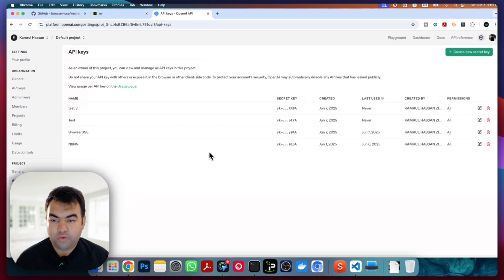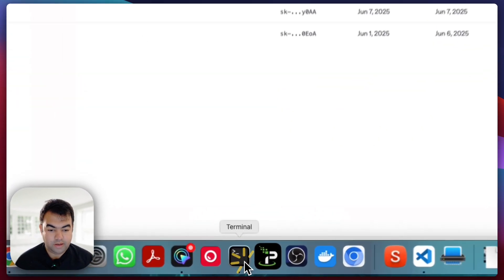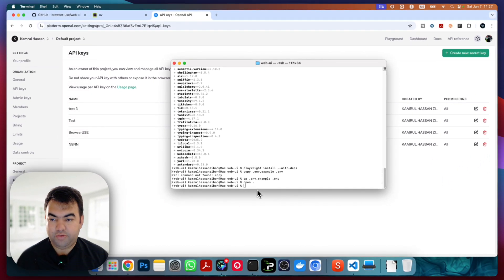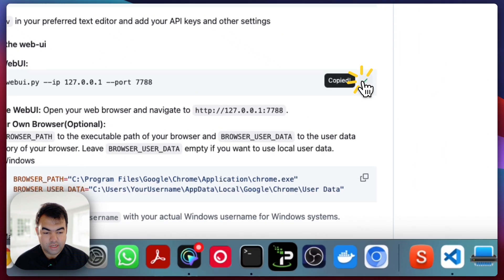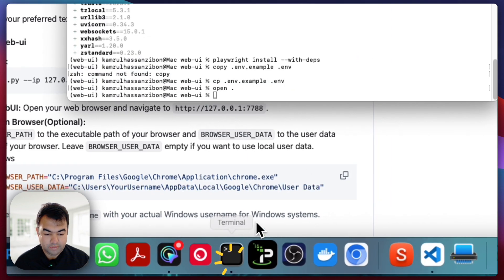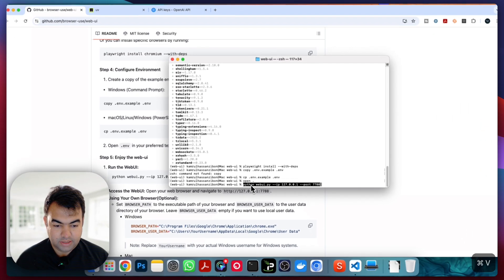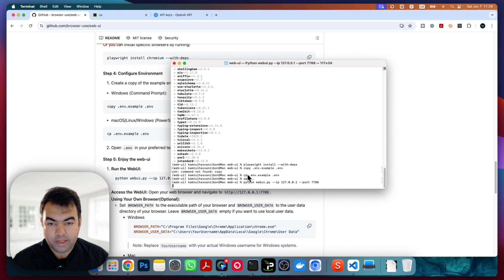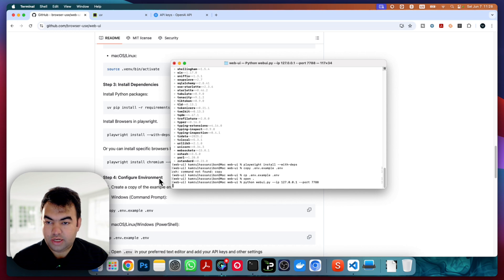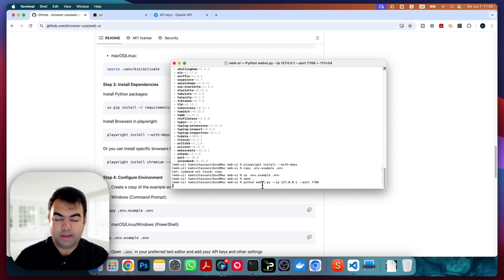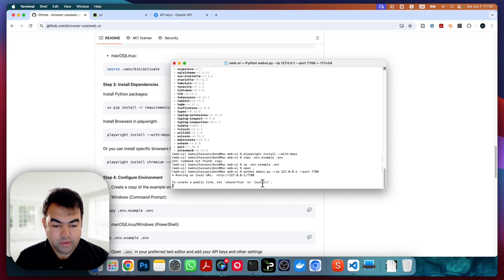Our setup is done. Go back to the terminal — everything is set up with the API key for OpenAI. Now for the last step: running the web UI. Copy the run command, you can change the port number if you want, or just use the default. One important thing: if you're running this for the first time, you need to run `pip install browser-use` first, as this is the browser that will be used. The first run will take some time; subsequent runs will be faster.